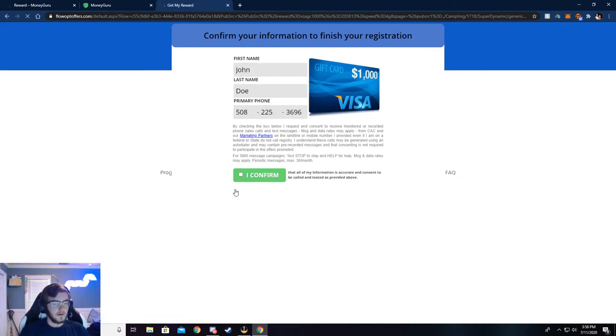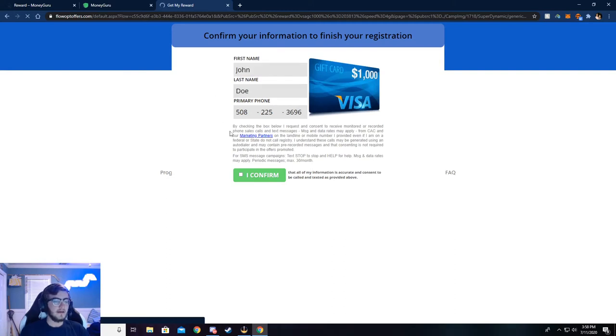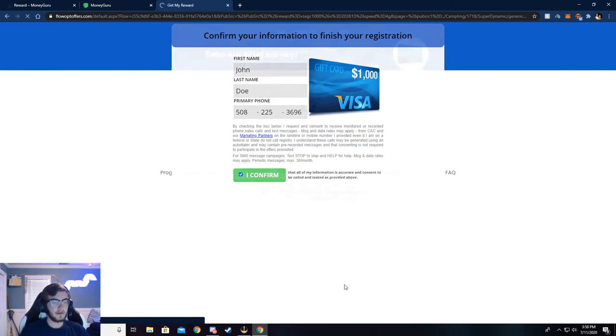Okay. So once you're here, make sure this is all correct. If not, again, you will not be credited the money. Go ahead and click I confirm and continue.